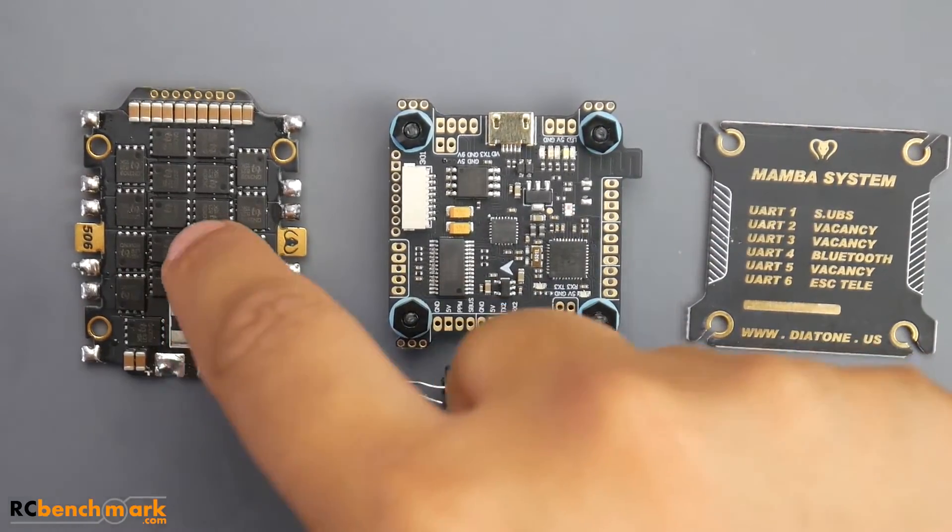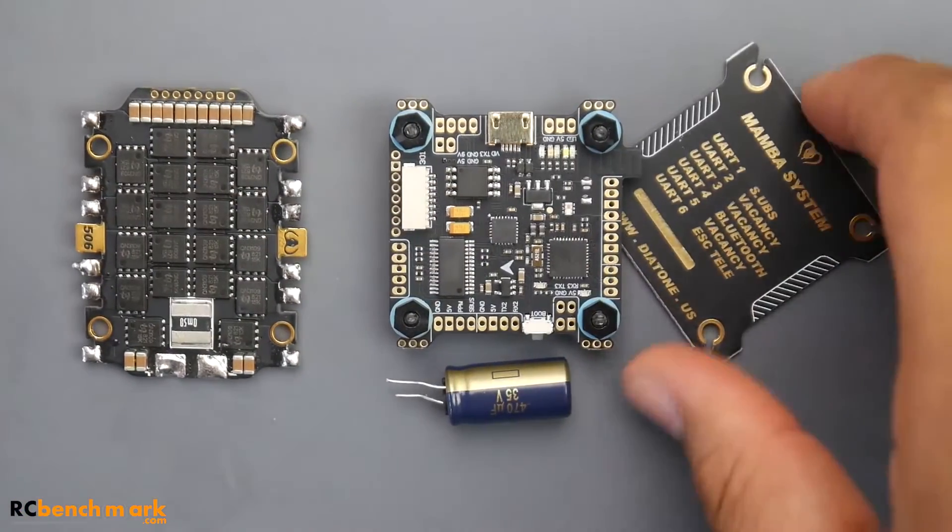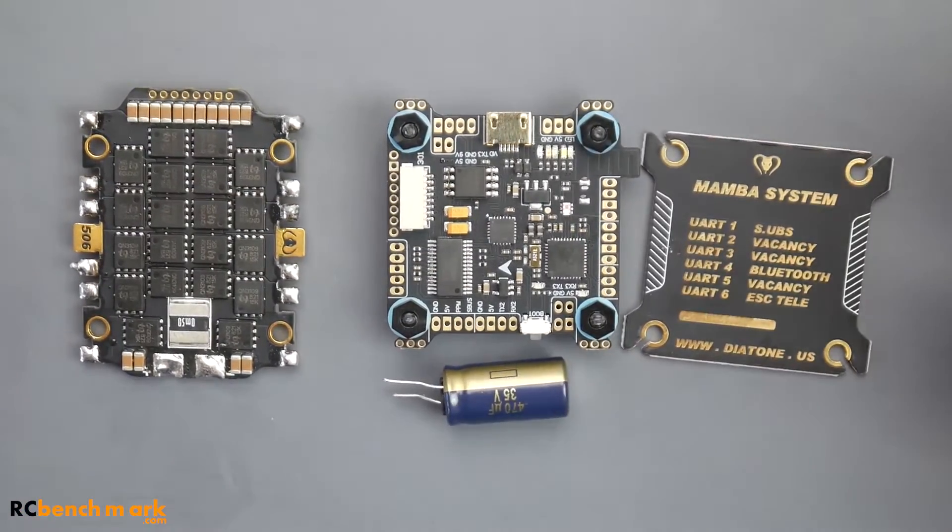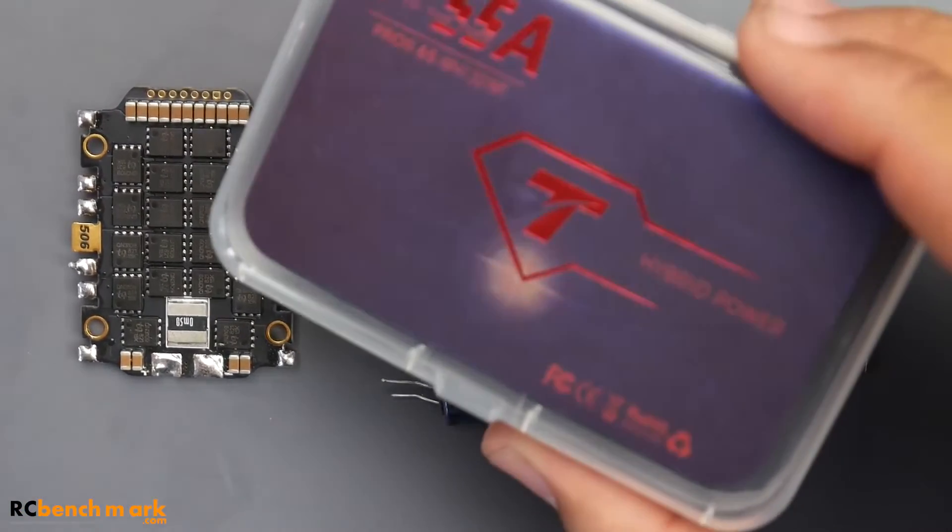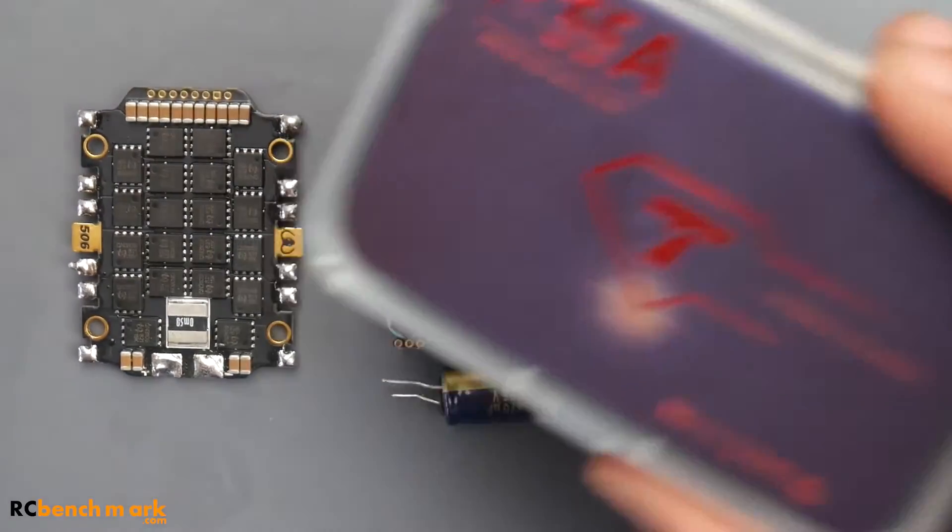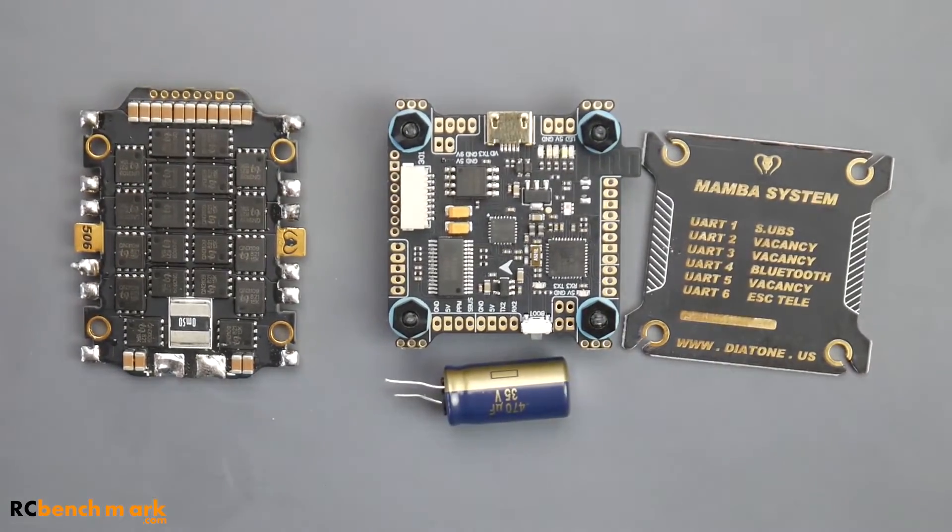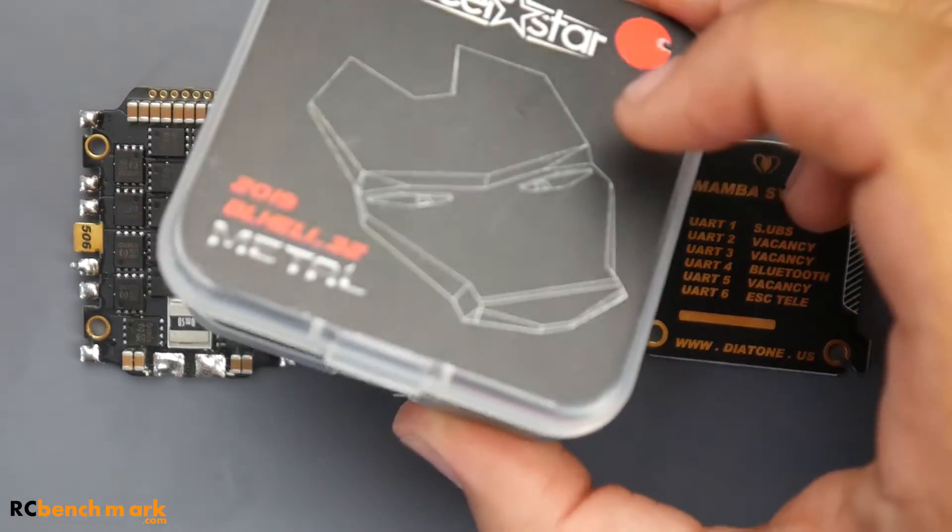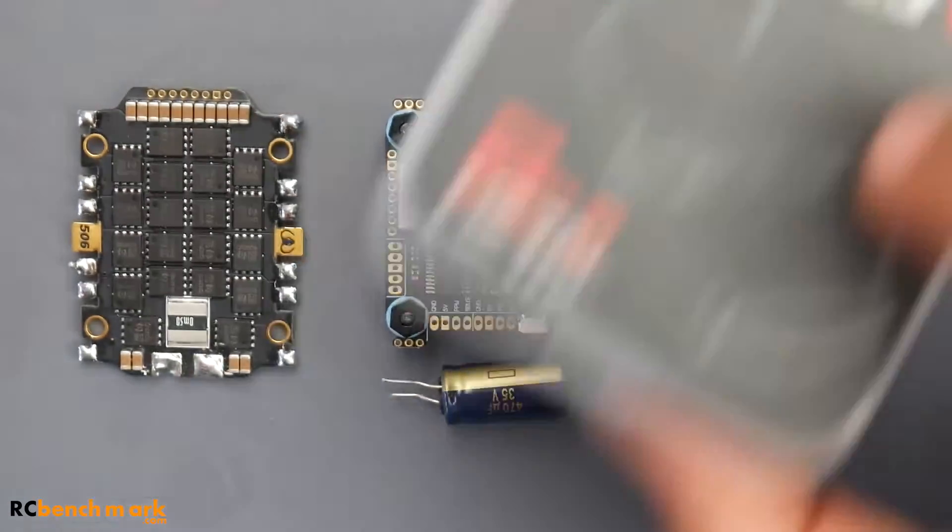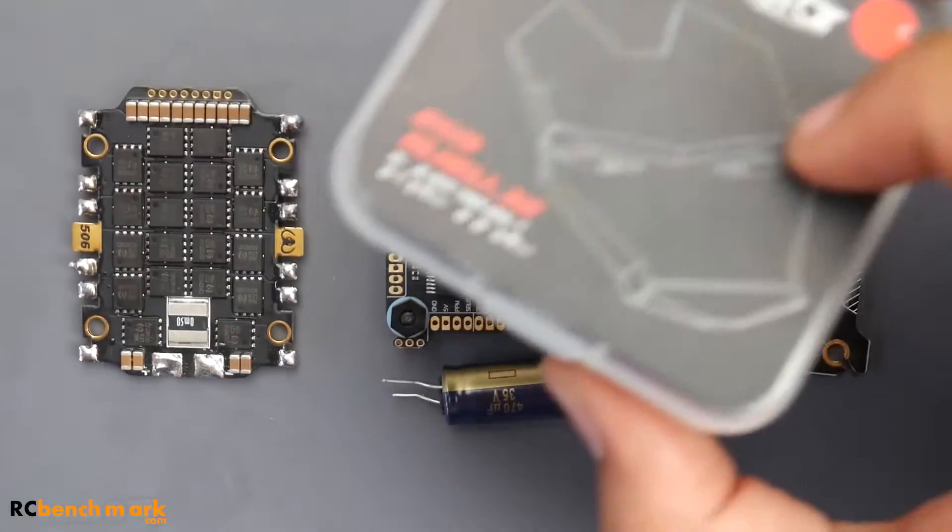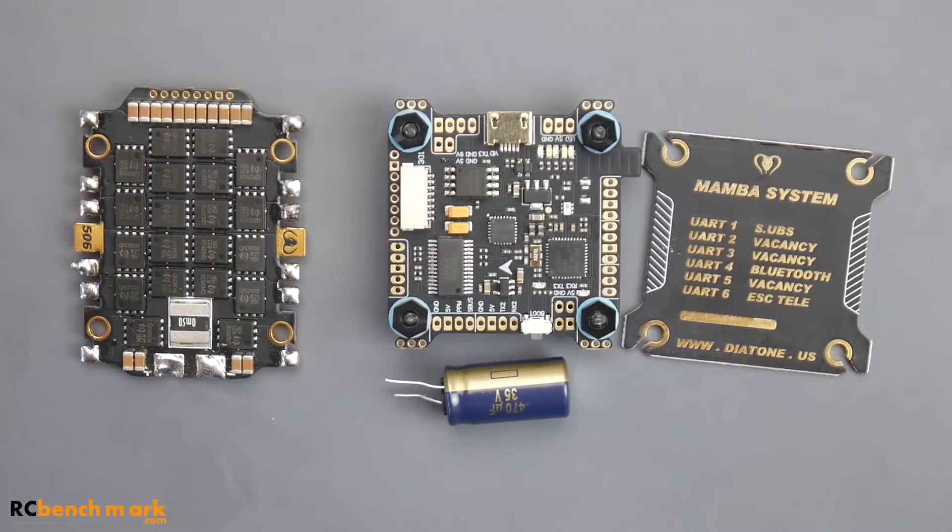For example, a T-Motor is 90 bucks just the ESC by itself. Here we have the Metal V2S - these are like 60-70 bucks as well.